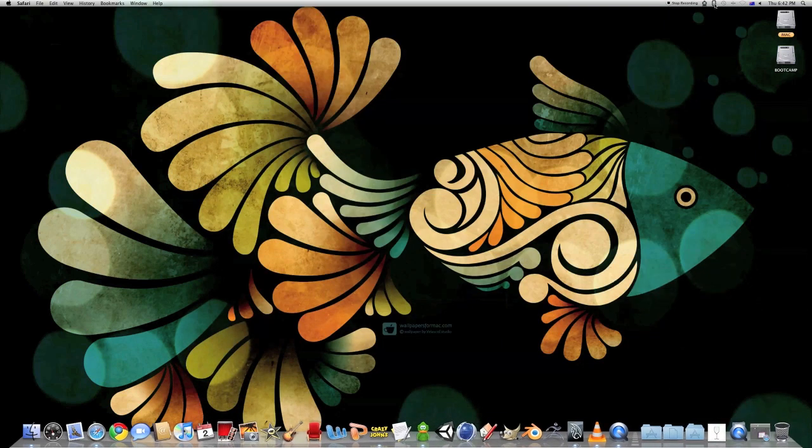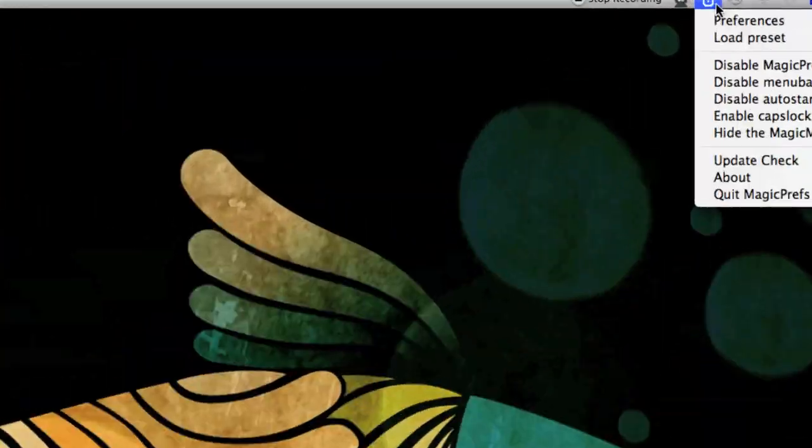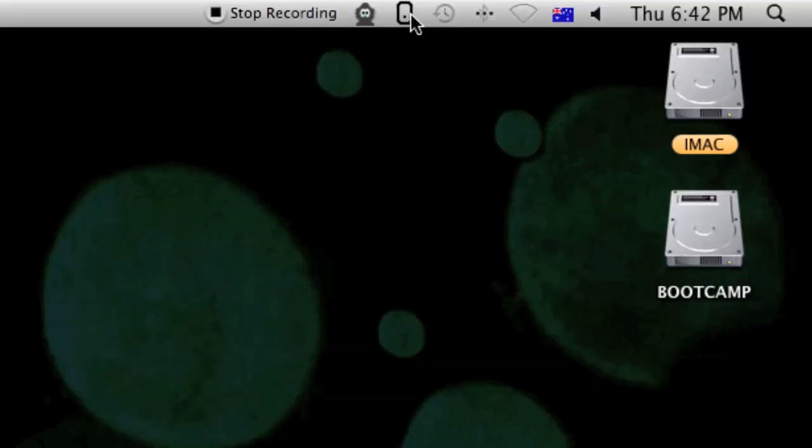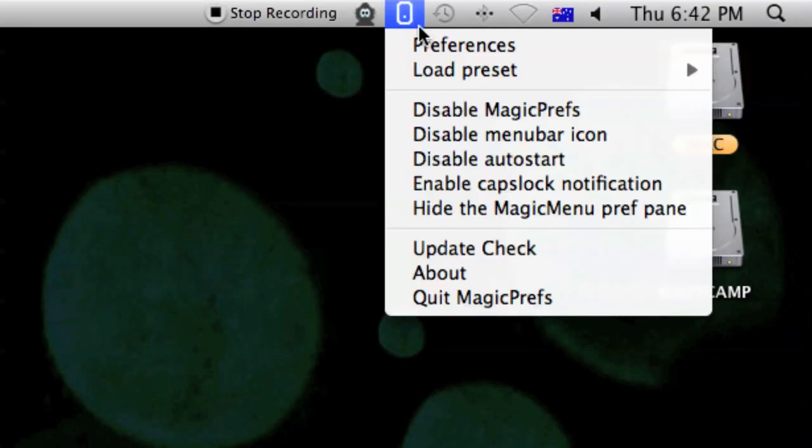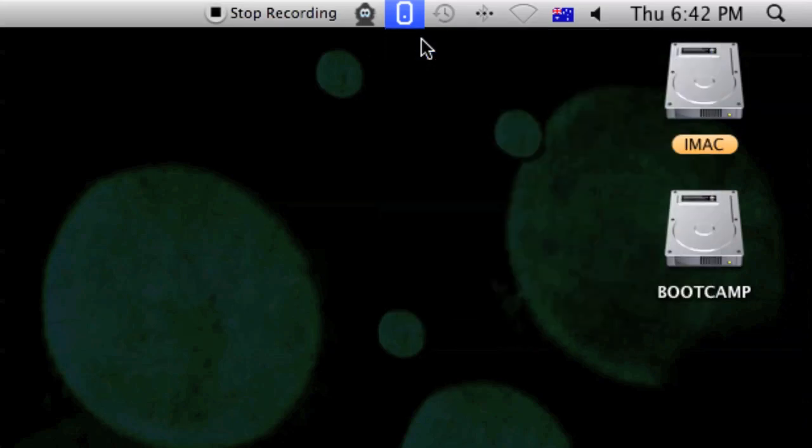Up here, we'll have this little mouse icon and this is the MagicPrefs icon. We'll click on preferences.